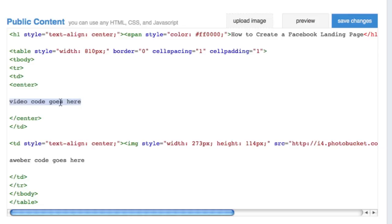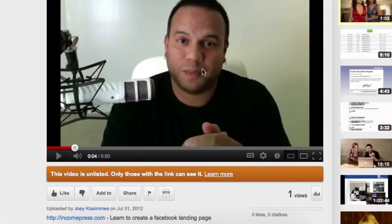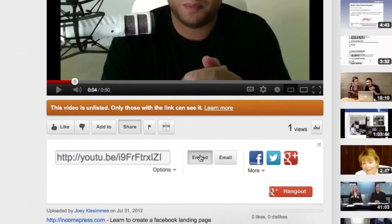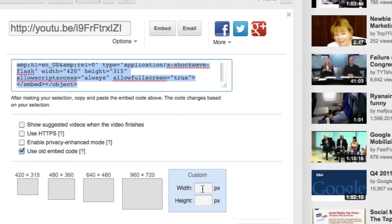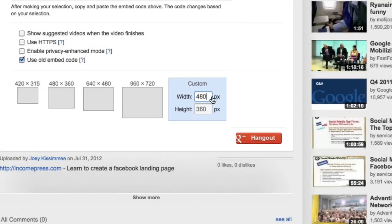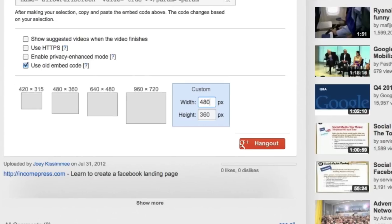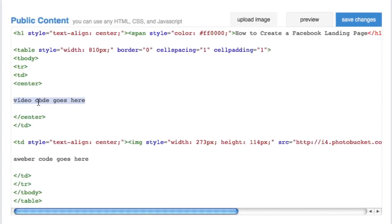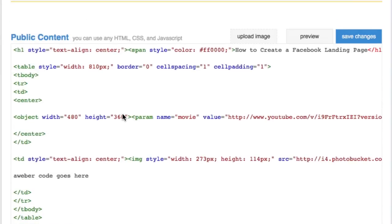The next thing you need is your video embed code. Scroll down a little and find where it says 'Video code goes here.' This is where you paste the embed code from YouTube or wherever your video is hosted. In YouTube, go to your video, click the Share button, then click Embed. Very important: under width, make sure it is set to 480 pixels wide — that's critical for the source code and opt-in page to look right. The height doesn't matter as much. Once you have that, copy the embed code, bring it back to Facebook, highlight the 'Video code goes here' text, delete it, and paste in your embed code.